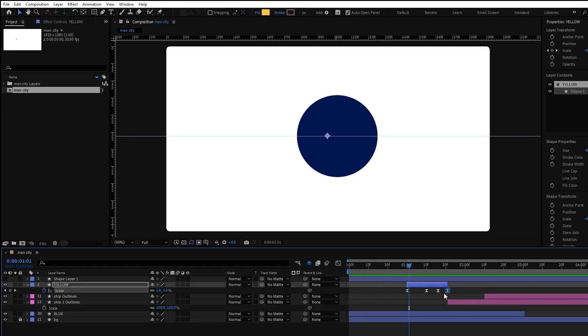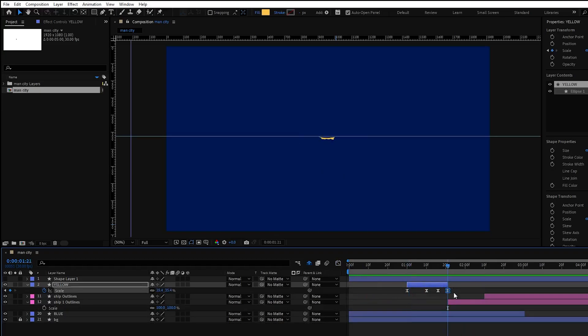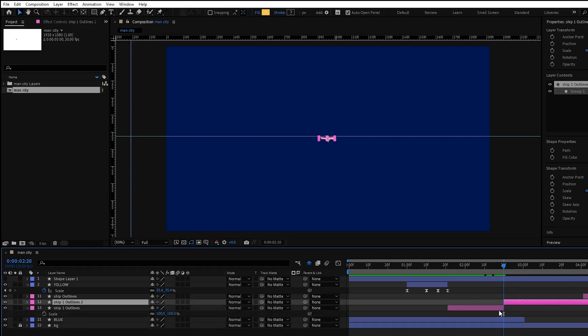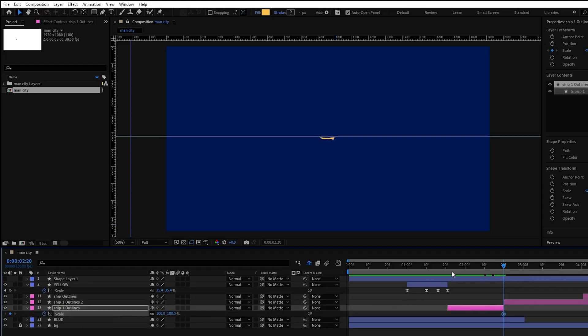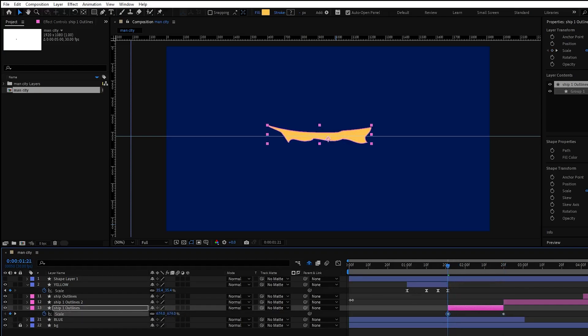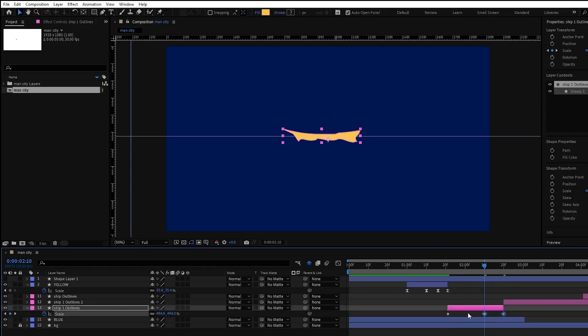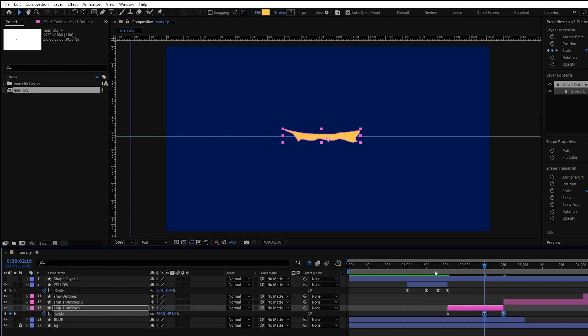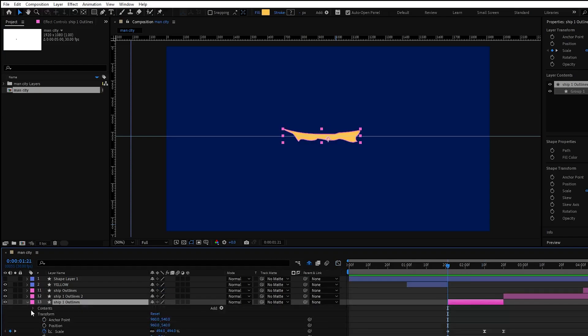Now let's create an animation for the ship layers. First cut the layers by pressing Ctrl Shift D. Then put a scale keyframe for its last position. Put another keyframe in the beginning and make it bigger, and then copy this keyframe and paste it somewhere around here. Now press F9 for easing the keyframes and adjust the graph editor.